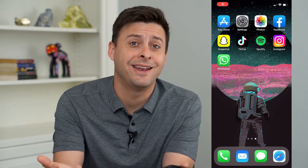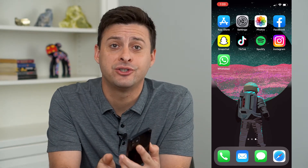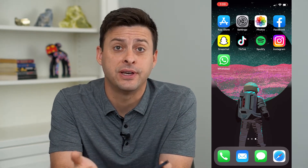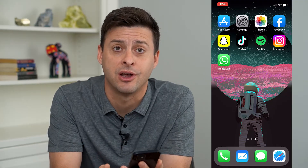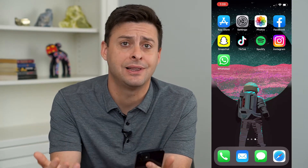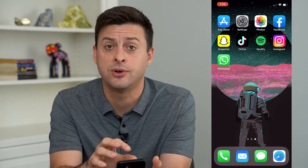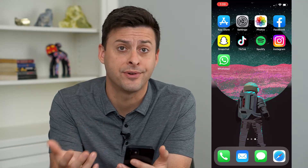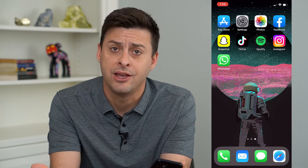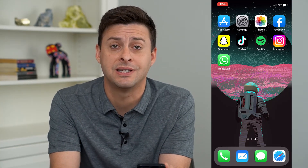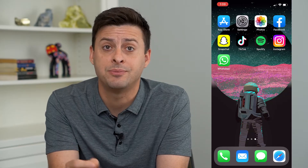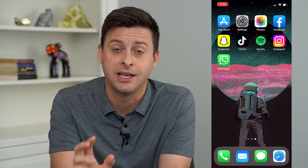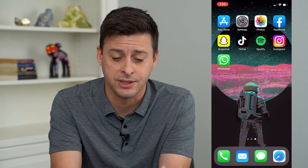Hey guys, Trevor here, and in this video I'm going to show you how to fix dual camera mode missing on Instagram. If you're trying to use the latest feature where you can use dual cameras on the front and back, and you're frustrated because it is missing, I'll walk you through the steps to get that feature. It's pretty quick and easy.